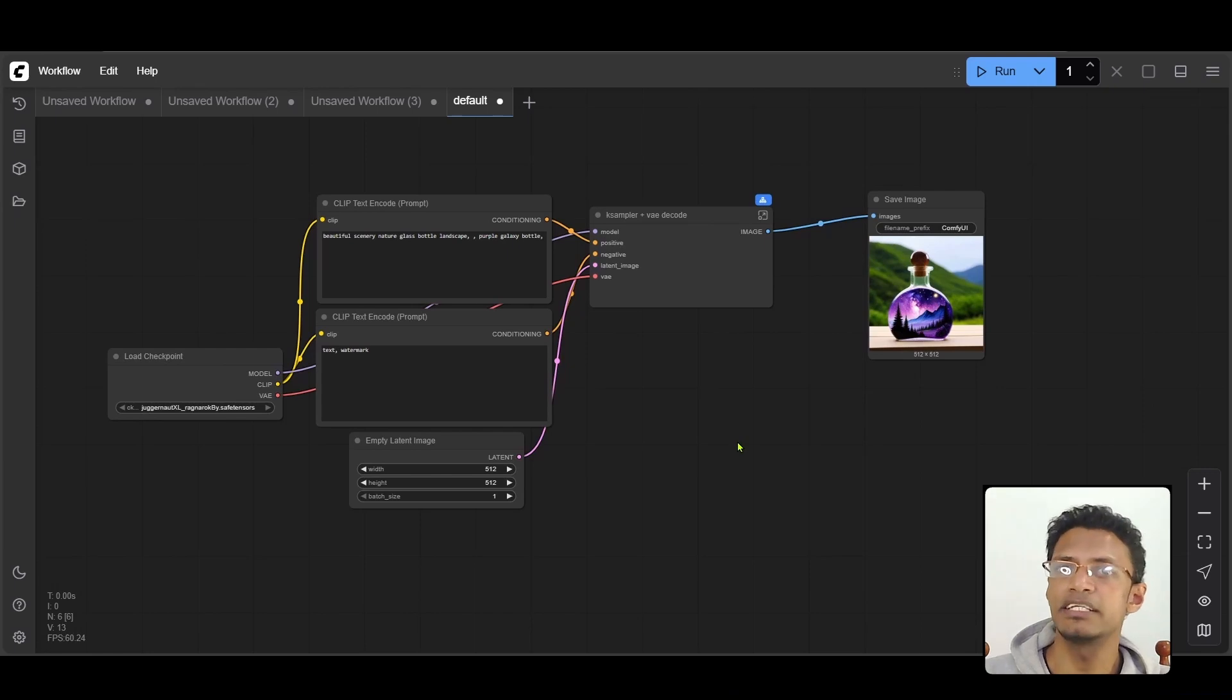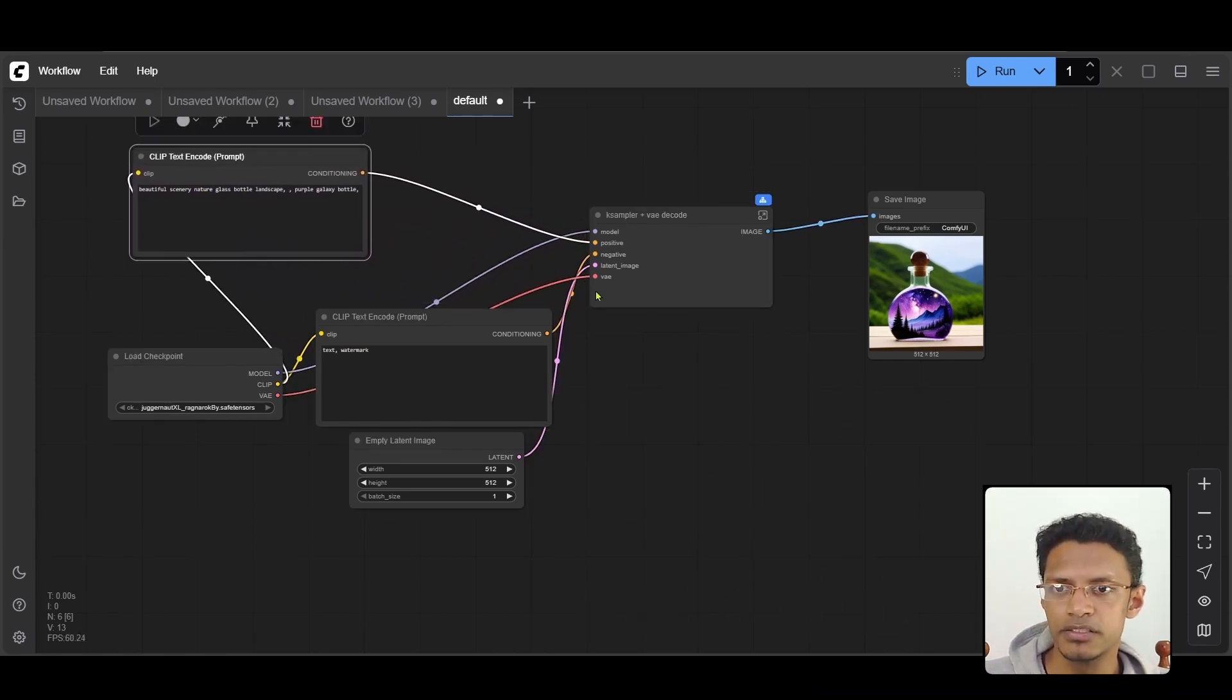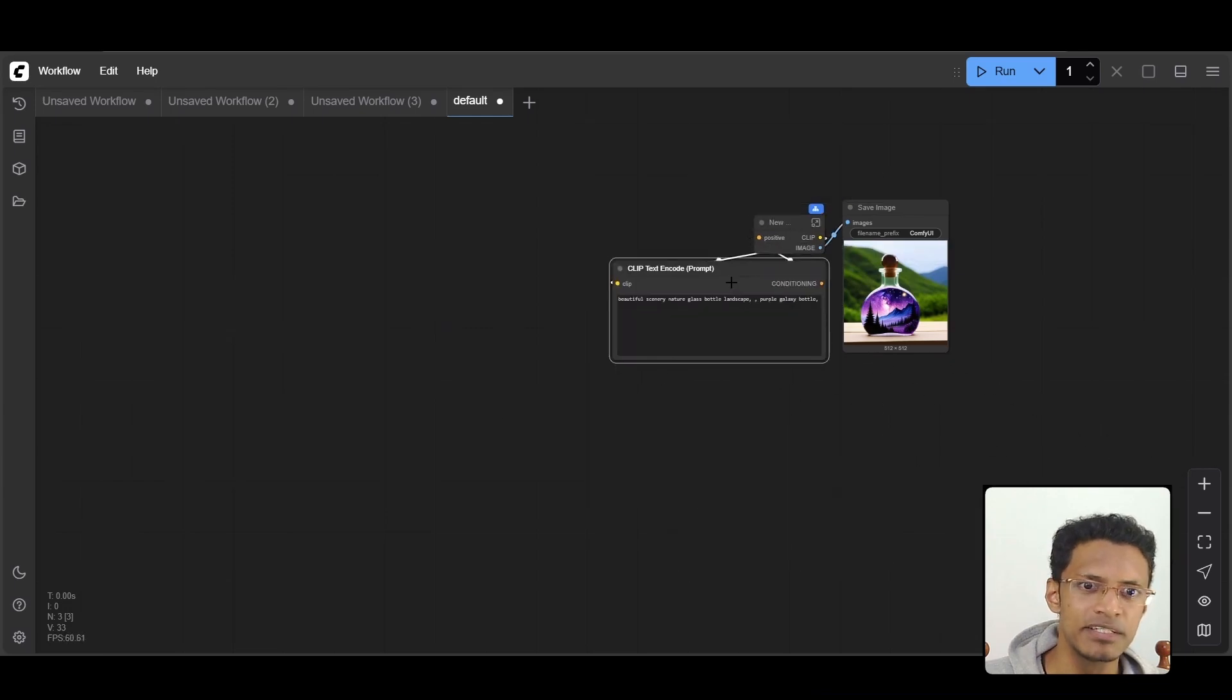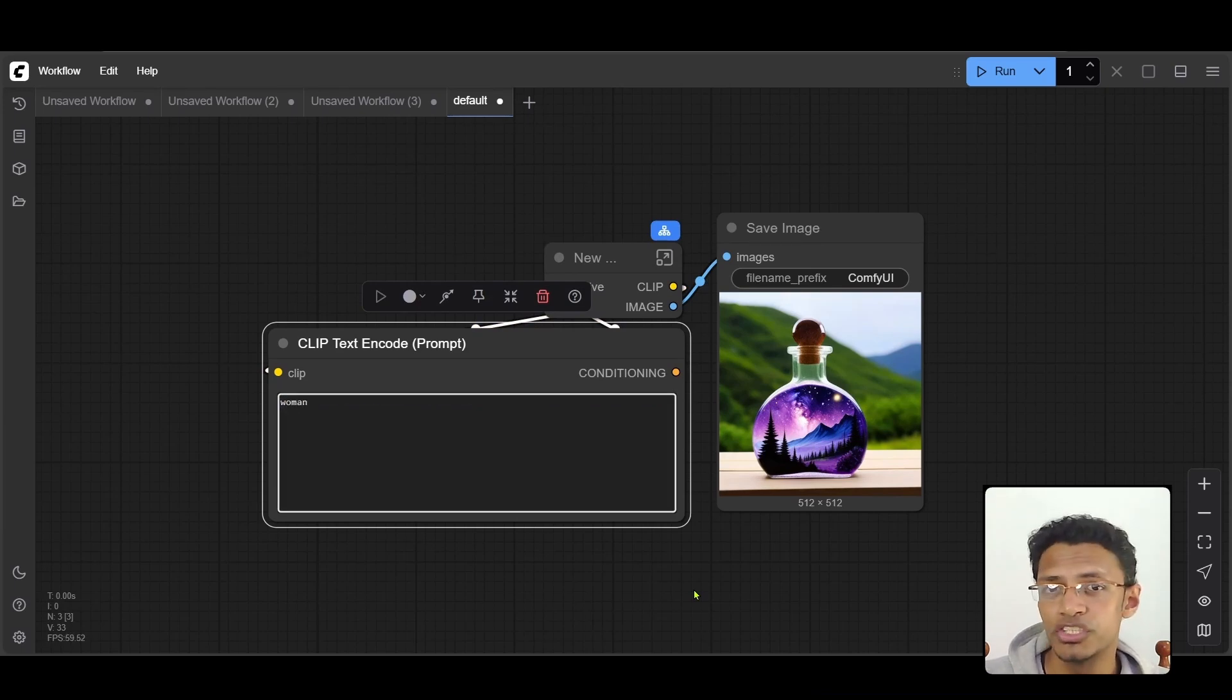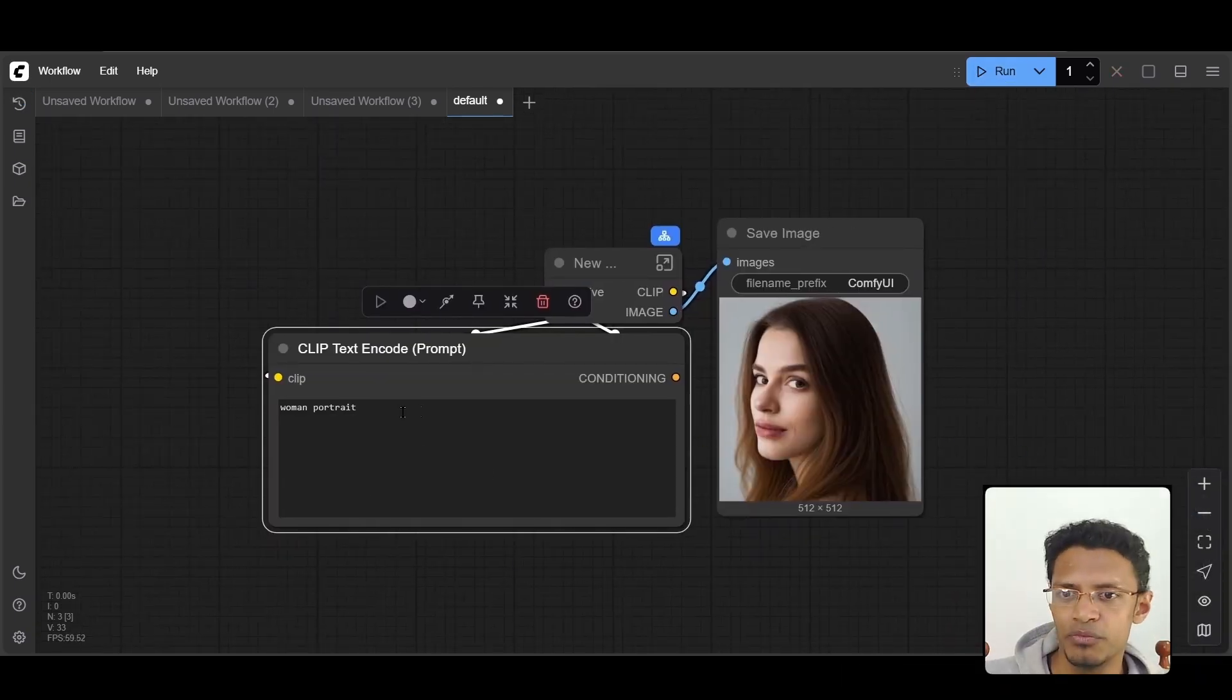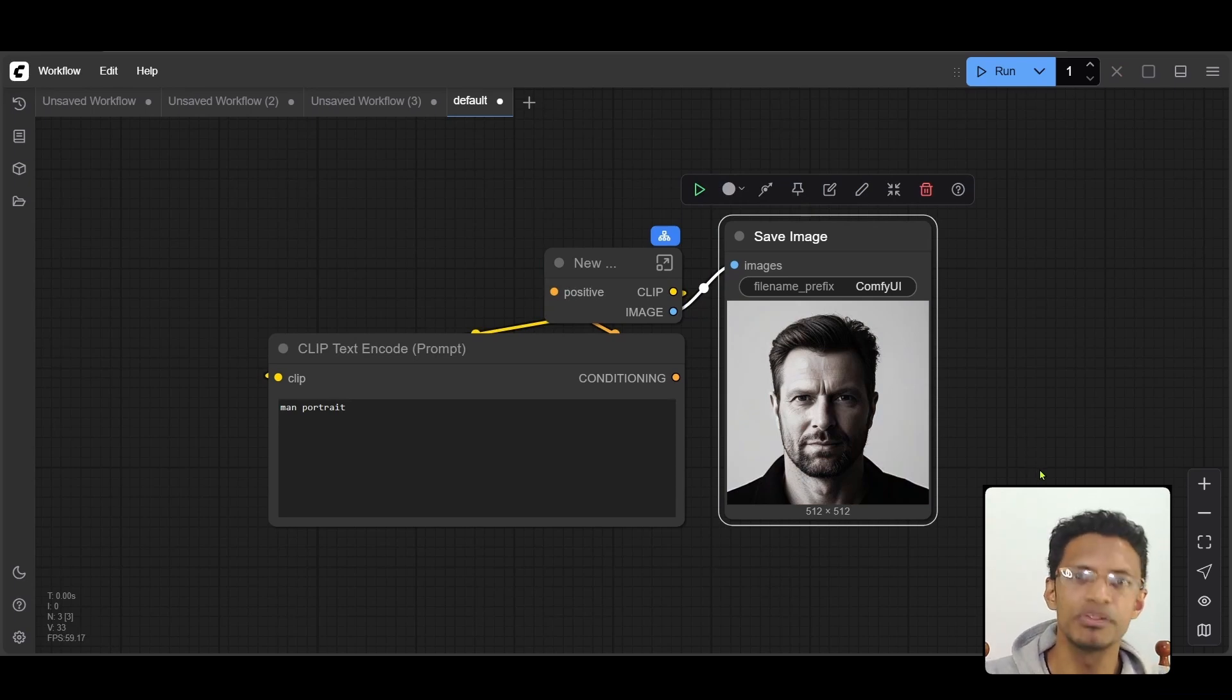But it gets even more interesting because we can do nested subgraph. I'm going to select everything here with the exception of the positive prop. So let me move the positive prop away and select everything else. I'm going to create another subgraph. And as you can see, now I have this simpler version. And well, we can change the name as well, but we can also just change the positive prop here. So we can do woman. So as you can see, it works. If I want, let's say a man portrait, I can change the prop here and I will get the image right here. So it simplifies complicated workflows.